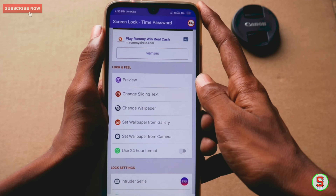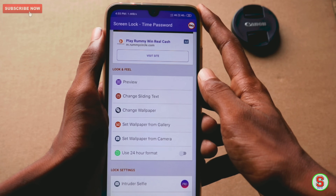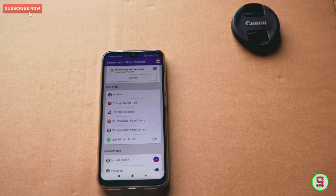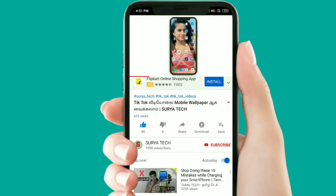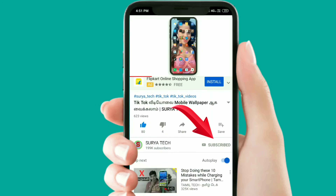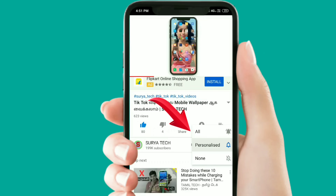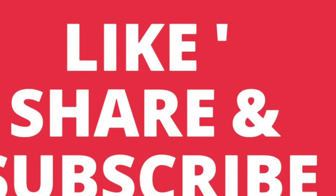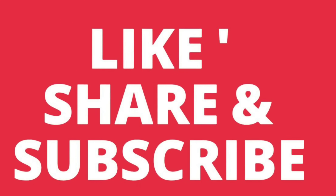If you like this video, please like this video and subscribe to our channel. If you are interested in this video, you will see the next video. See you in the next video. Bye bye.